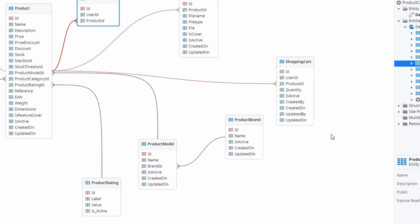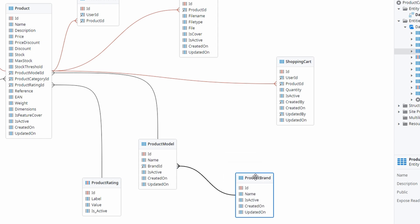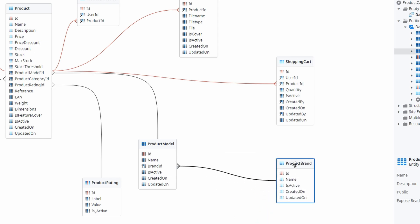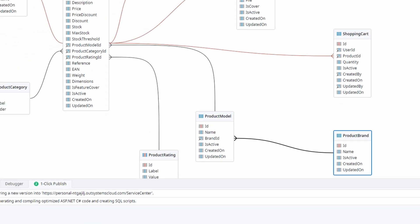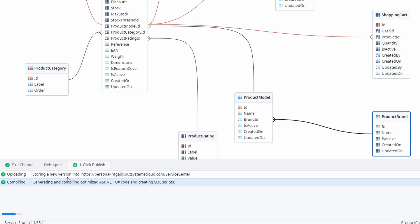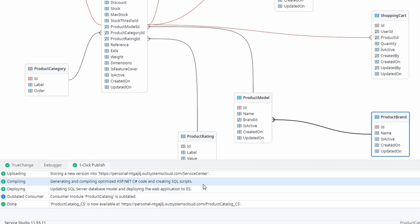Once you're happy with how everything looks and functions, it's time to share your creation with the world. OutSystems makes the publishing process smooth and simple, so you don't have to worry about complicated steps. You can publish your app directly from Service Studio, and the best part is it only takes a few clicks. To get started, look for the publish button at the top of your screen. It's usually located in the toolbar. When you click the publish button, OutSystems takes care of everything in the background, compiling your app, checking for any potential issues, and ensuring everything is ready to go. Depending on your internet connection and the size of your app, the process usually takes just a few moments.